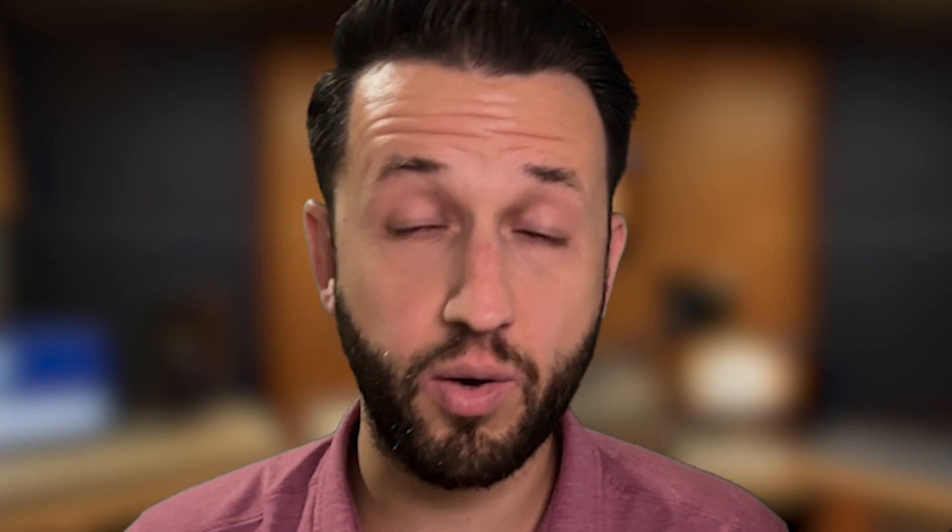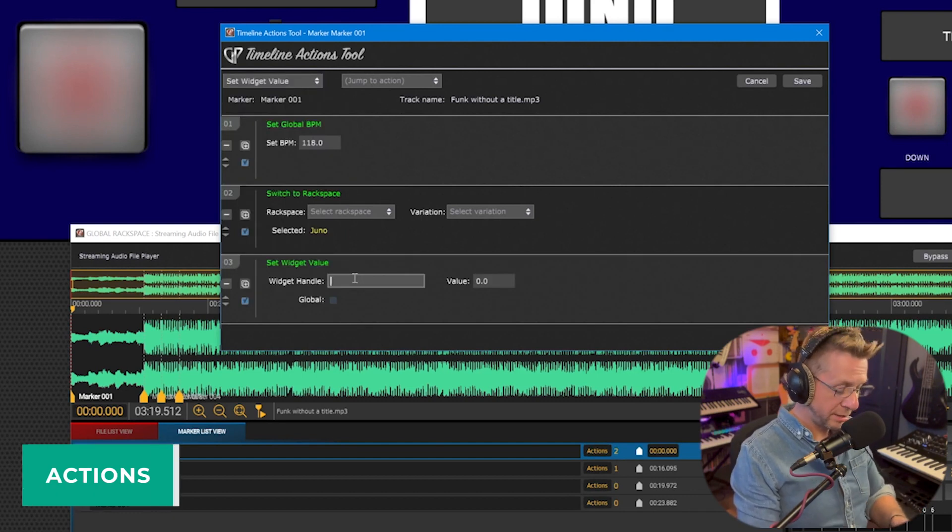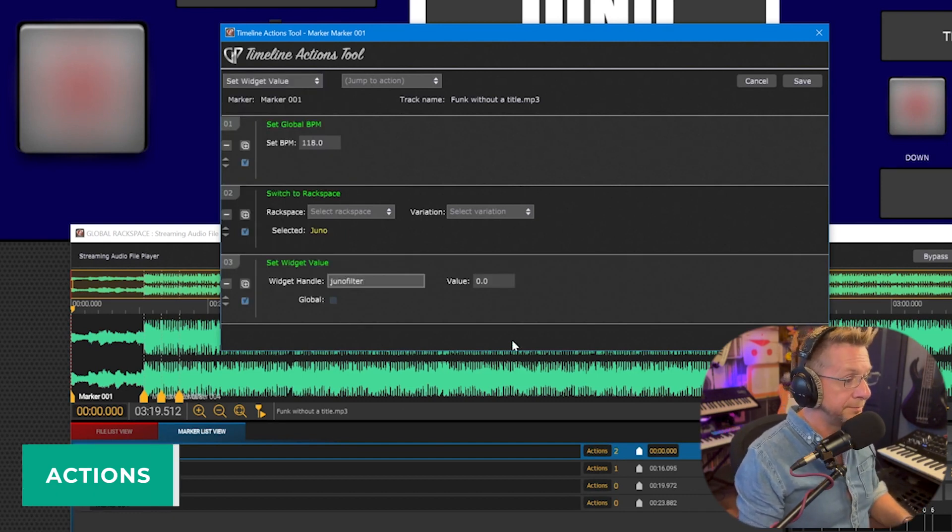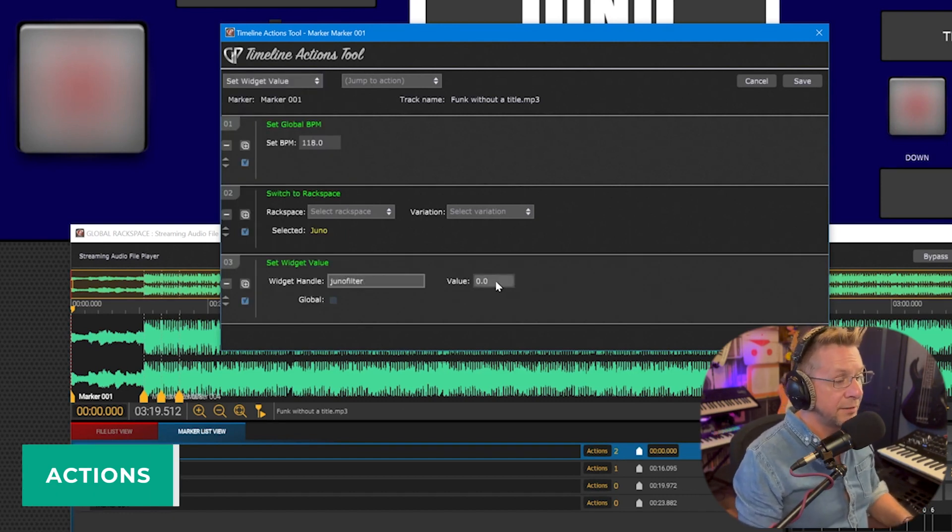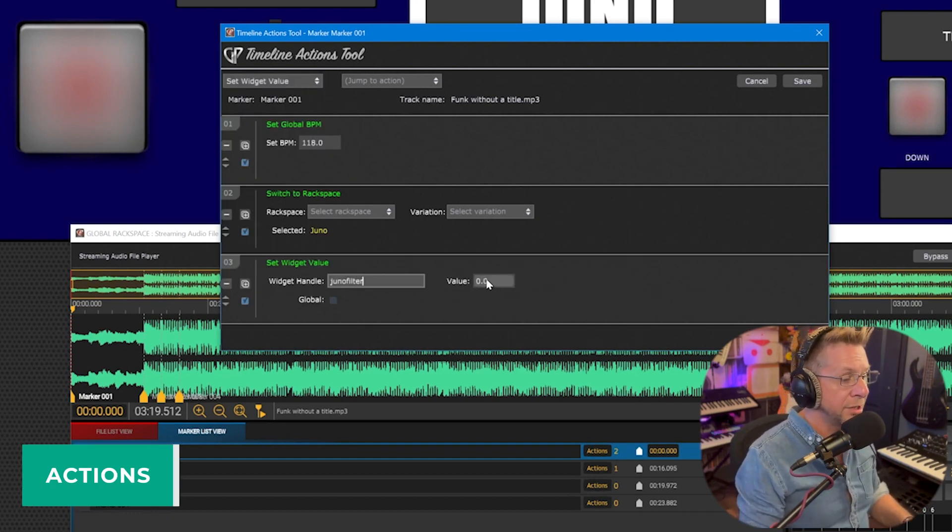We're going to start with going through the actions. And these actions, most of them except for one which I'll show you, are available both within the setlist view as a song part action and from a marker in the streaming audio file player. If you want to check out more about markers, watch Marty Wade's awesome video where he goes into detail about how to use markers.